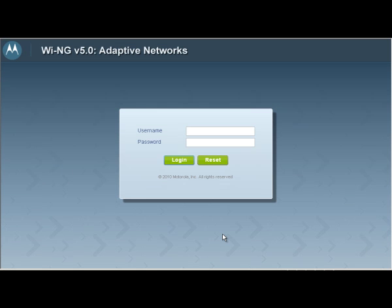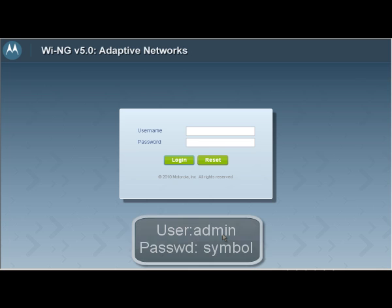Continuing our wireless enterprise configuration, I have loaded the configuration from Screencast SC10082, to which we will add our RF domain config. To login, our username is admin and the password is symbol.